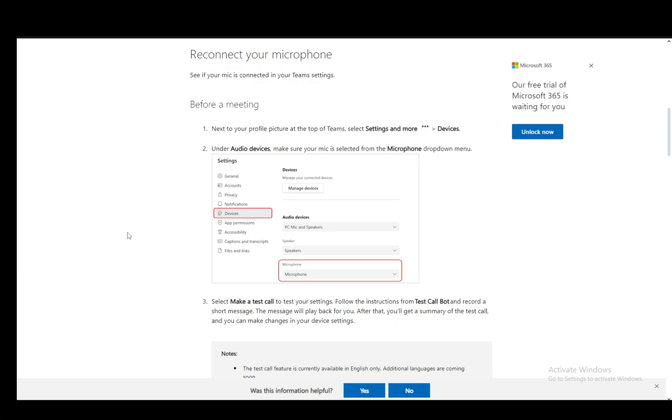However, you might be having some difficulties and you can troubleshoot that very easily. Firstly, you need to see if your microphone is connected to your device and you can do this through Device Manager or a Sound Settings window in your operating system.